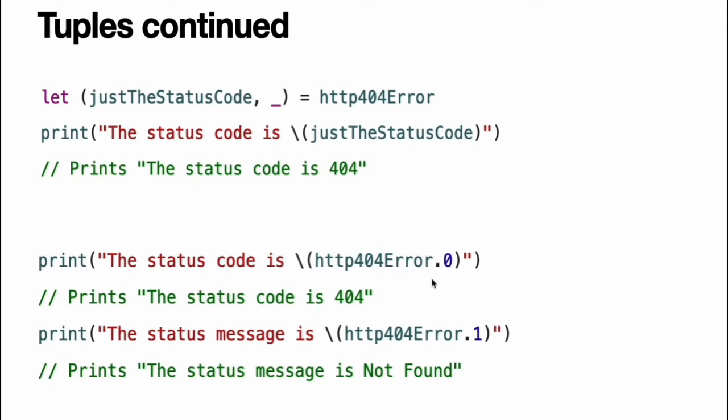Alternatively, access the individual element values in a tuple using index numbers starting at zero.